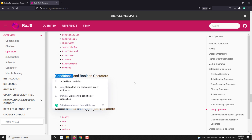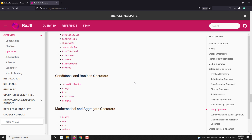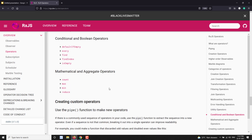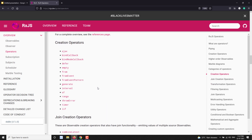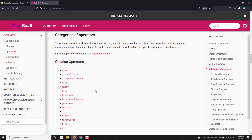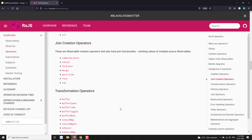Conditional and boolean operators work similarly to filtering — they emit data from the observable only when a particular condition is met, otherwise the data is not sent. Last is mathematical and aggregate operators: they take all the data from the observable until it completes and calculate things like count, maximum, or minimum. So these are the different categories of operators. Hope you understood — please post any doubts or suggestions in the comments below, and if you liked this video, please subscribe to my channel. Thank you.